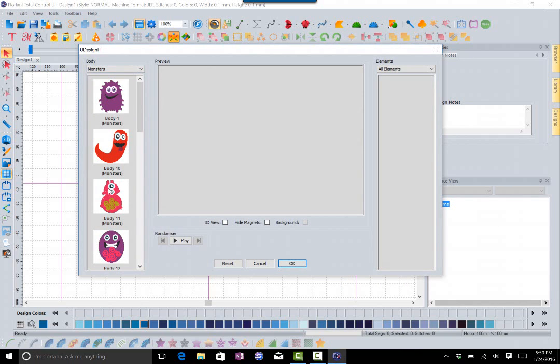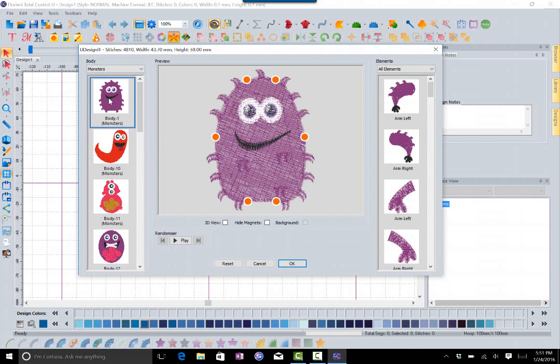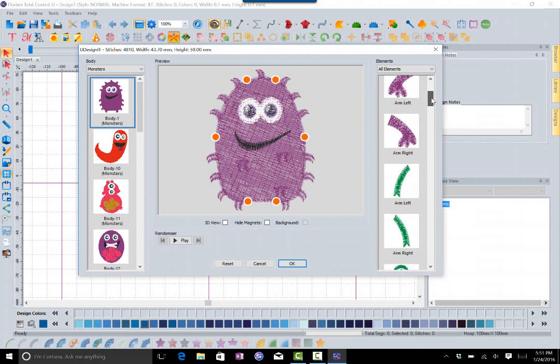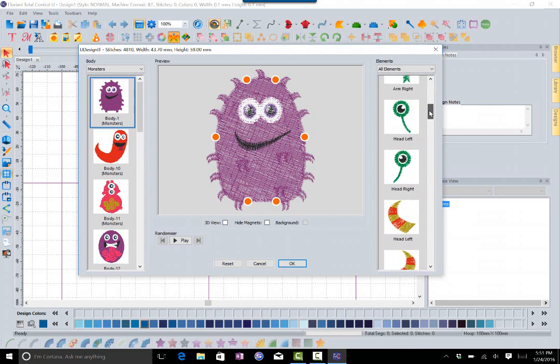I'm going to select one of the monsters here. When I click on it, it's going to bring up the monster in the preview window and you will notice right away the elements that are available show up on the right hand side. You see these little orange dots—these are what we call control points and these are magnets. These are what these objects attach to.